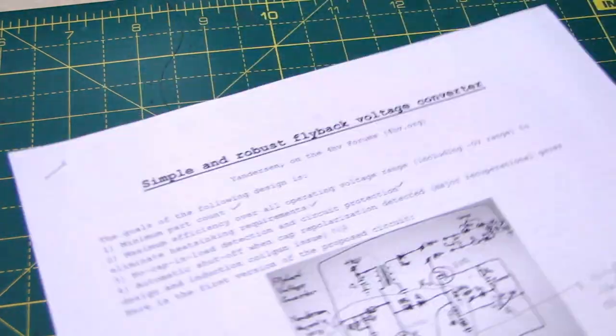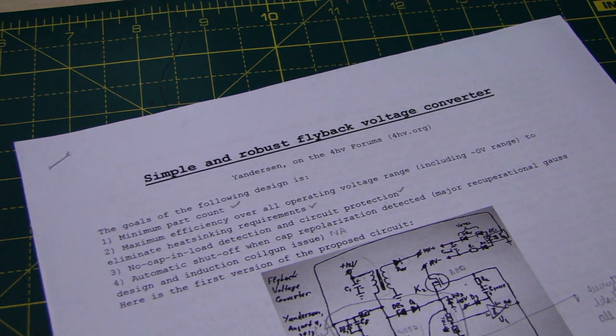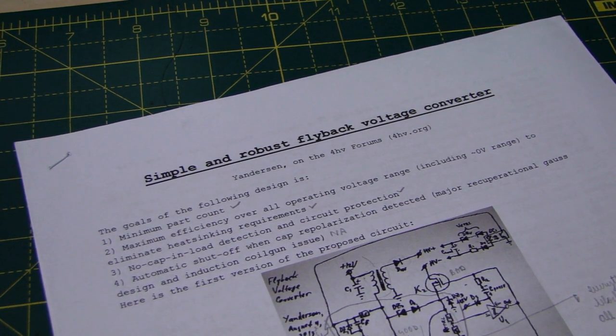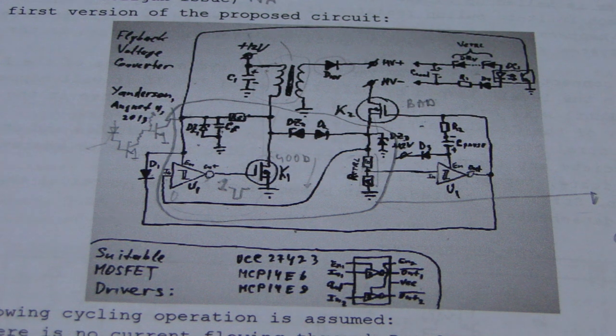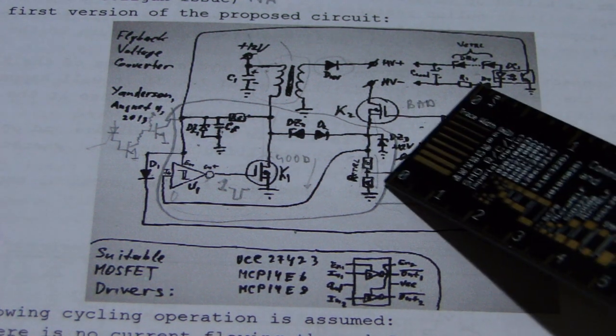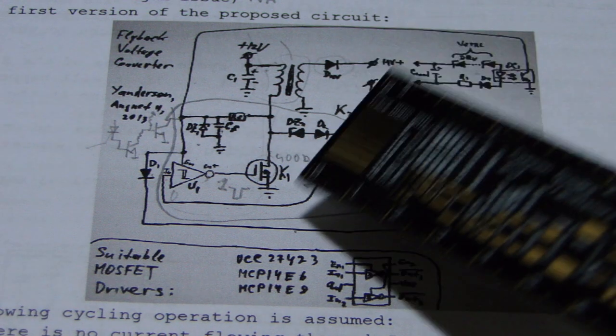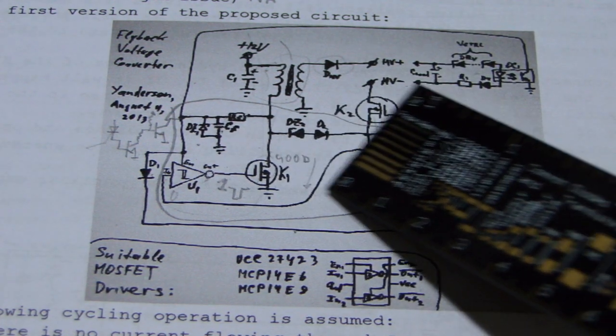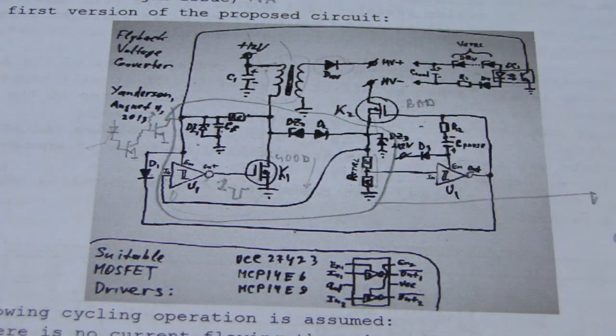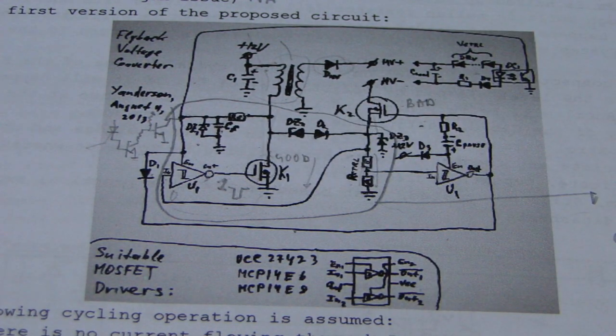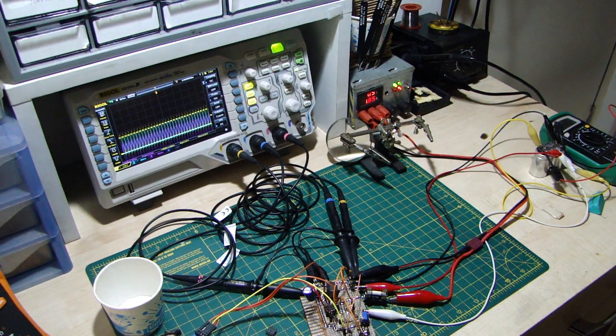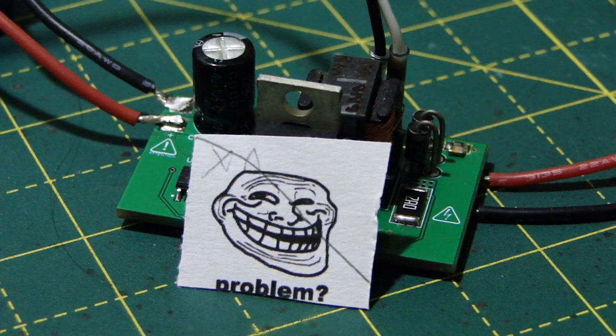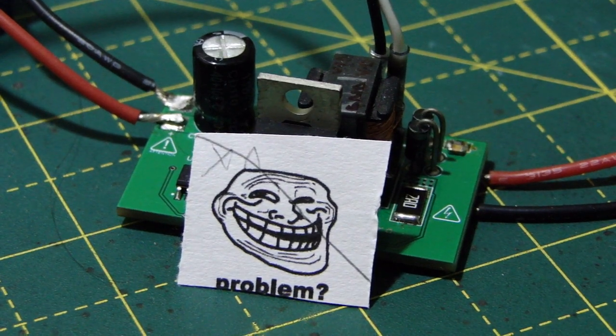I remembered at this time that I had something that could potentially be of help. This thread on the 4hv forum described an interesting circuit that had a secondary shunt, an unorthodox method that required the primary and secondary grounds to be coupled. I felt that this had the potential to work. I decided to try it and to my surprise it did and that resulted in the final version of this cap charger.